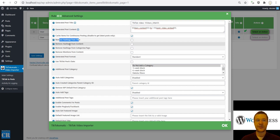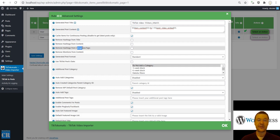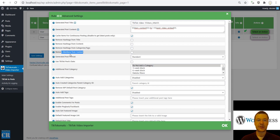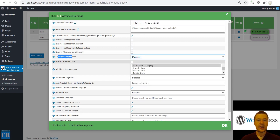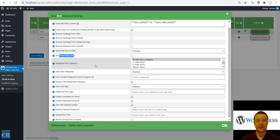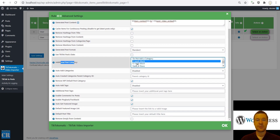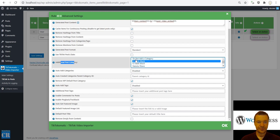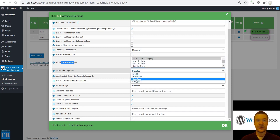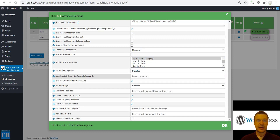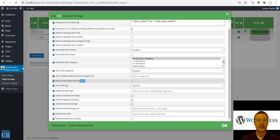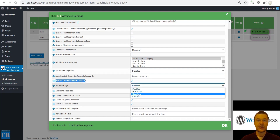You can remove hashtags from titles, from content, from categories and tags, and remove mentions from content. Generated post format — you can set the format to post. Use TikTok's post date as the generated post date. For additional post categories, manually select categories by holding the control button and clicking multiple items. You can also auto-add categories from username, hashtag, or content, and set a parent category ID for auto-created categories. This also removes the WordPress default uncategorized category.